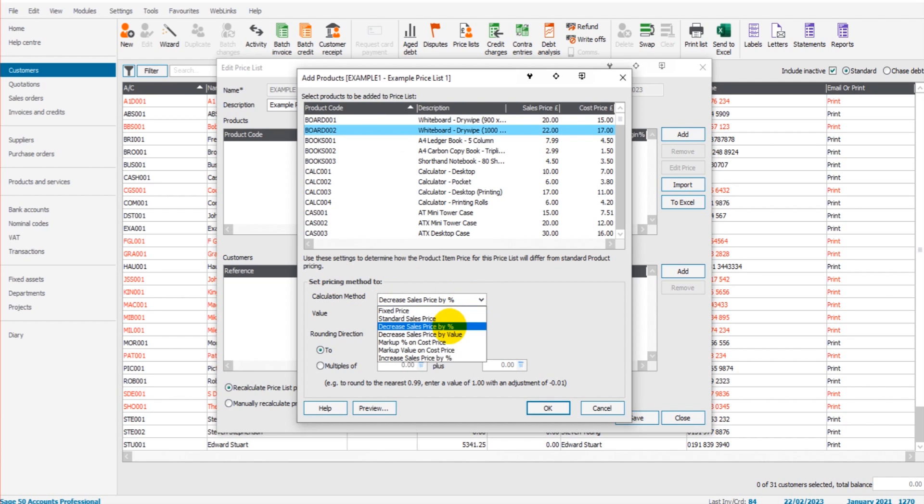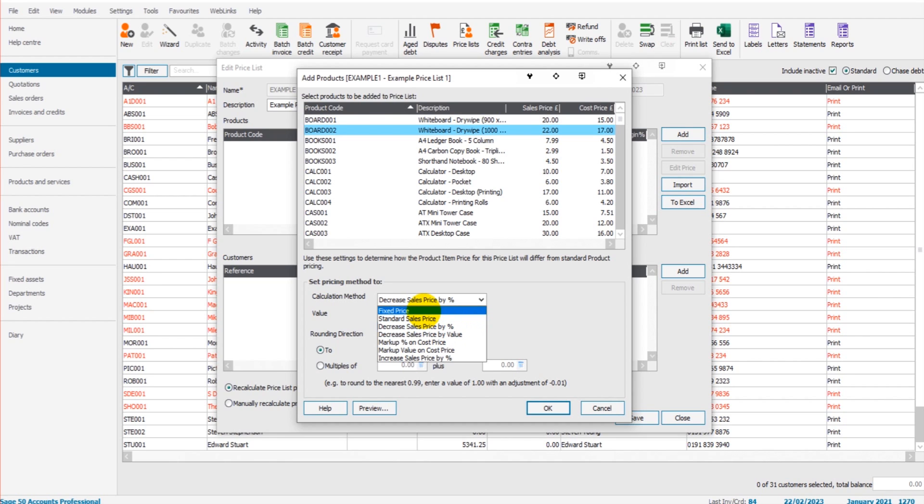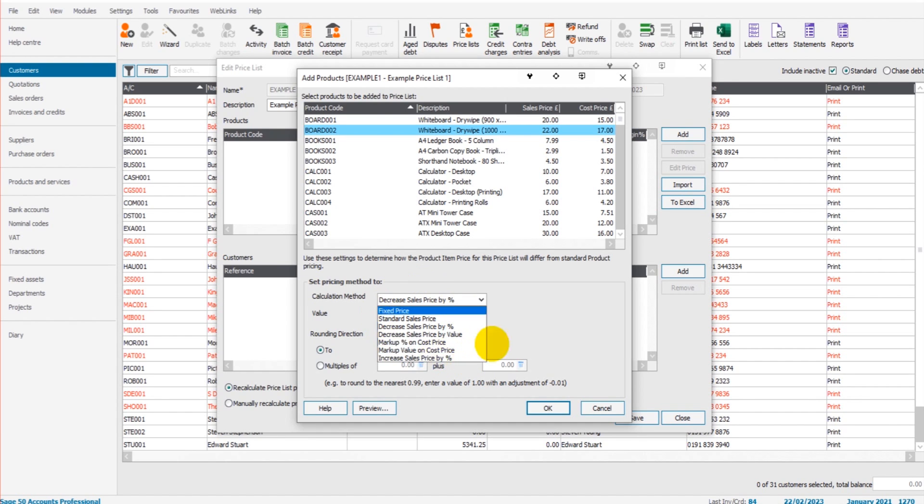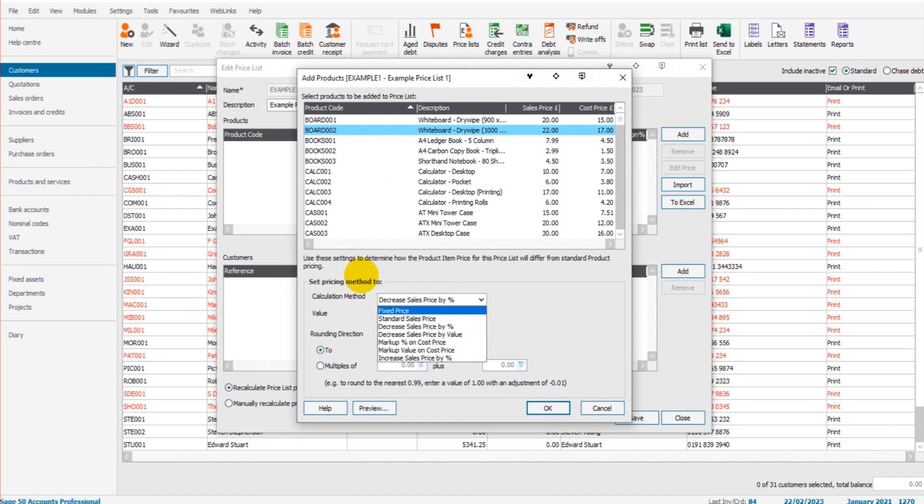So with Board 002, we need to set our price. Okay, so we can decrease the sales price by a certain percentage or a certain value, or just have a fixed price for this product. You can even increase prices, so you have certain products that you actually charge more for. You can mark up by a certain percentage or a certain value or percentage based on the sales price. So it's not just about discounts, it's also about increasing prices.